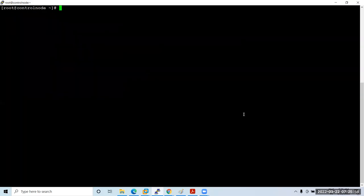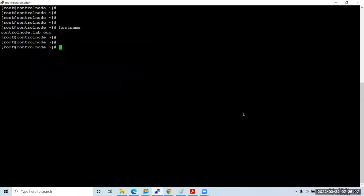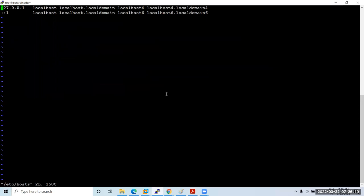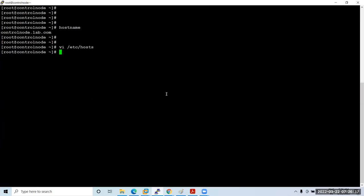The first thing we need to do is update the /etc/hosts file with the hostname and IP address. Open 'vi /etc/hosts', add the IP address 192.168.27.201 with the machine name. Save it. You'll also need to update the control node information once the managed node gets installed.